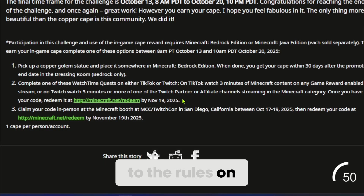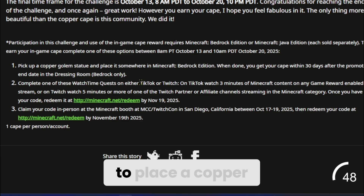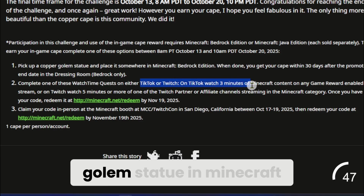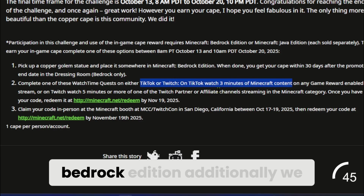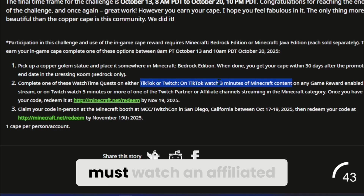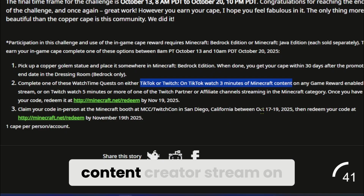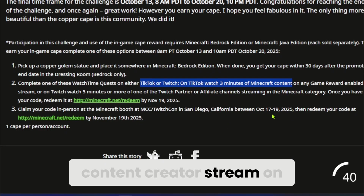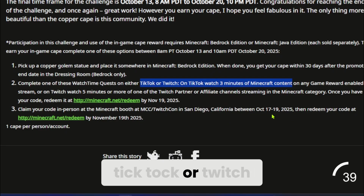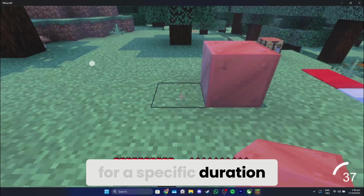According to the rules on Minecraft's website, we need to place a Copper Golem statue in Minecraft Bedrock Edition. Additionally, we must watch an affiliated content creator's stream on TikTok or Twitch for a specific duration.